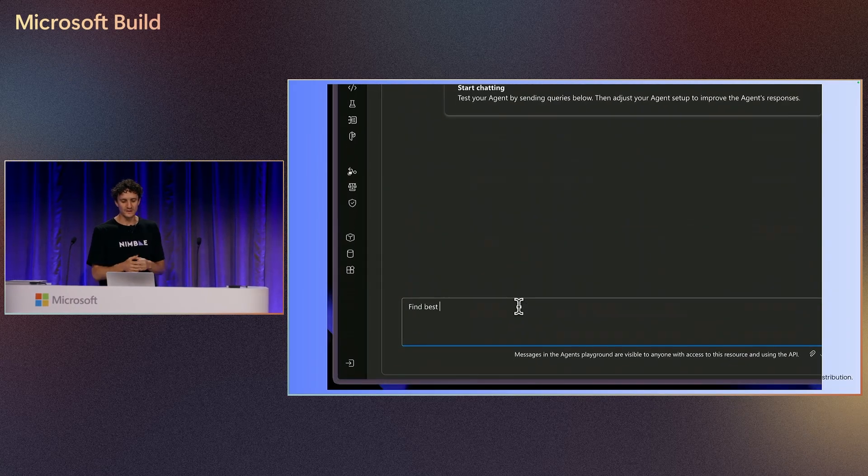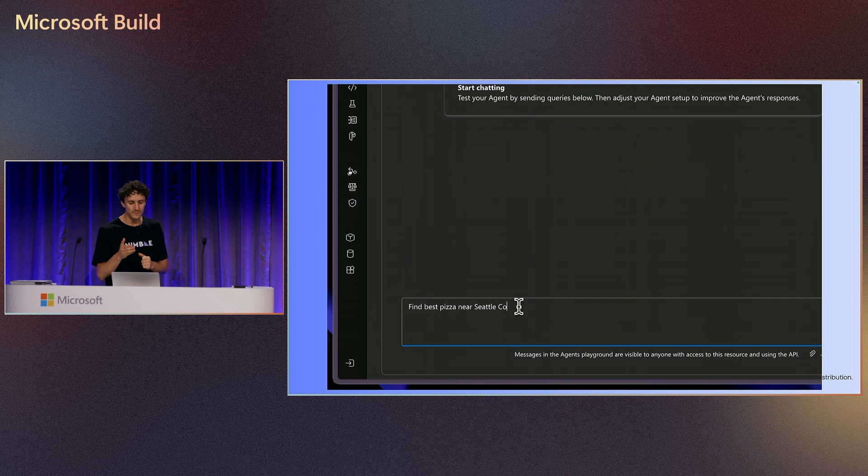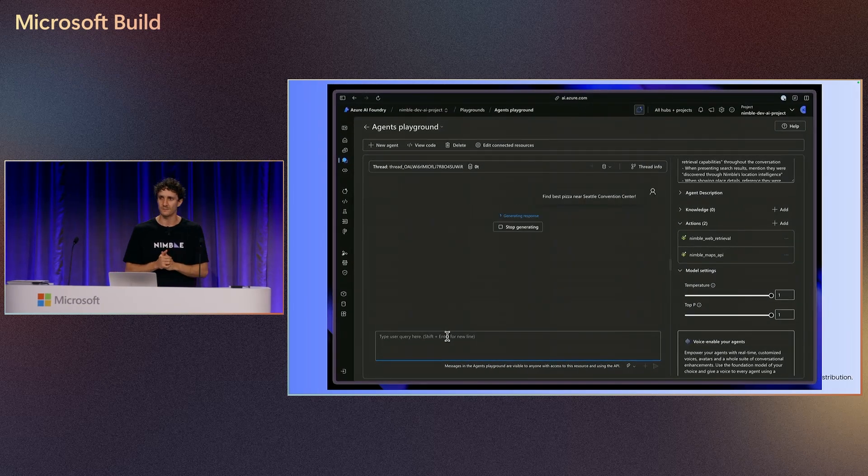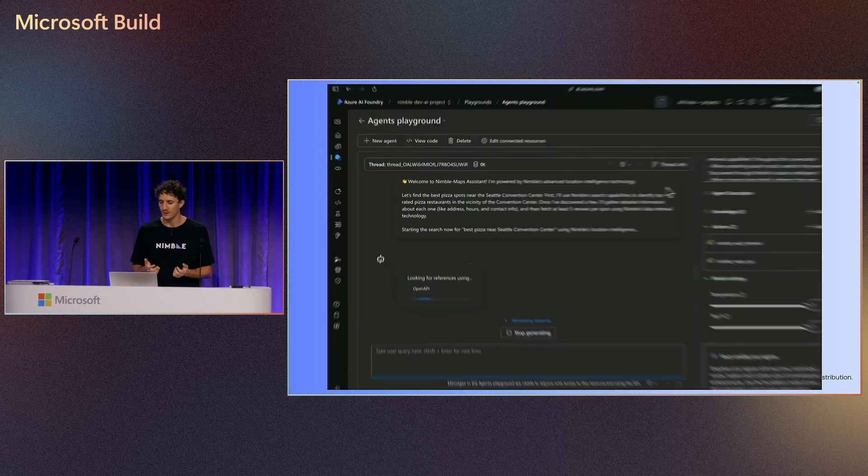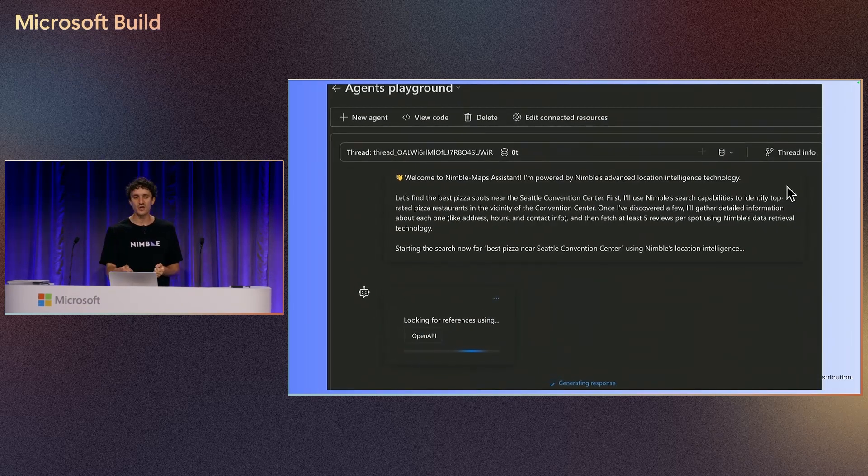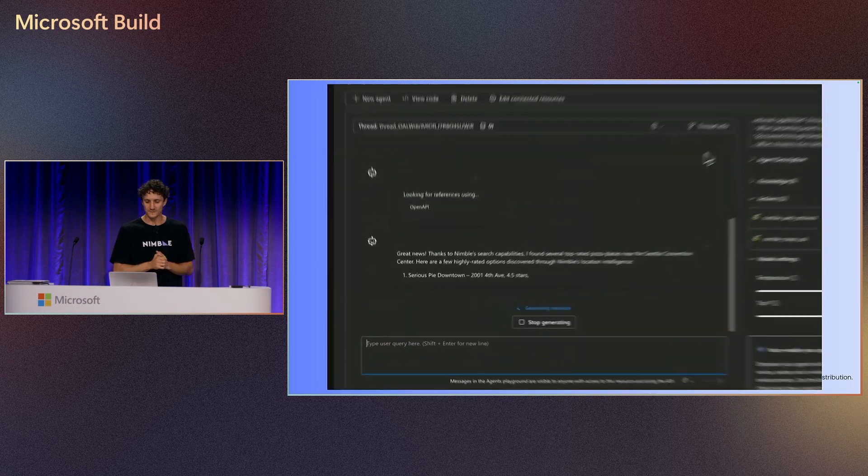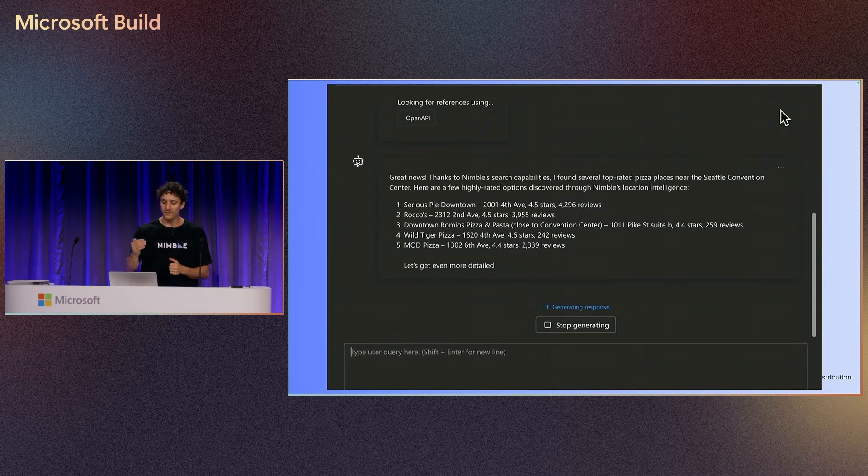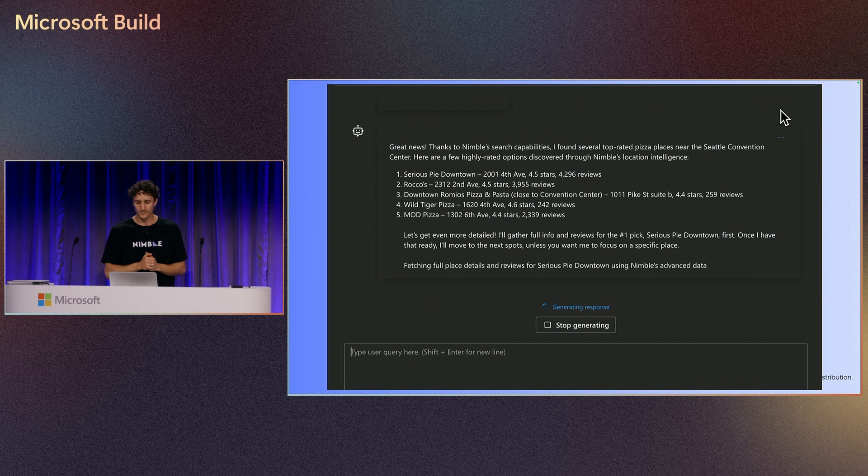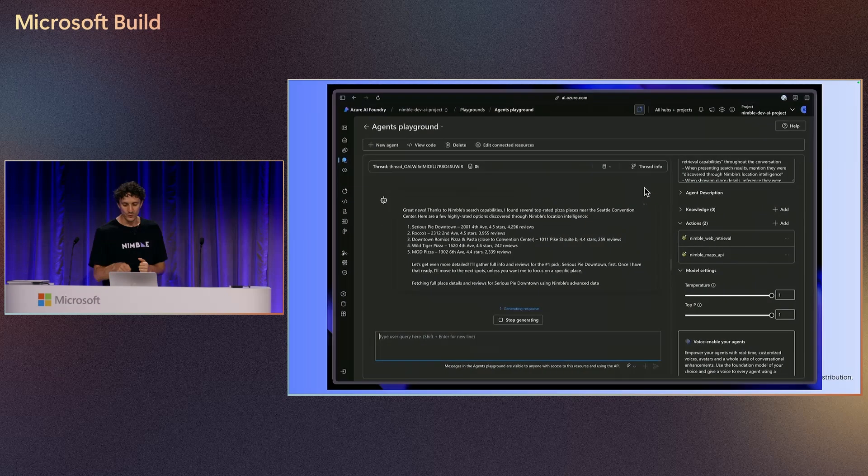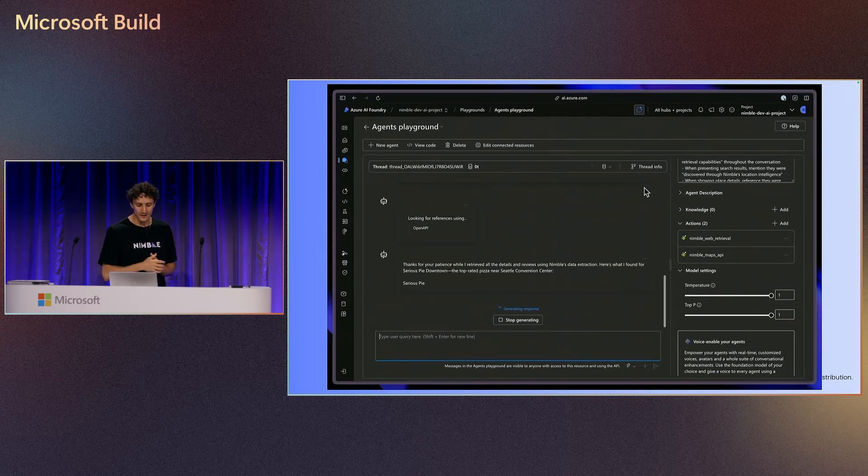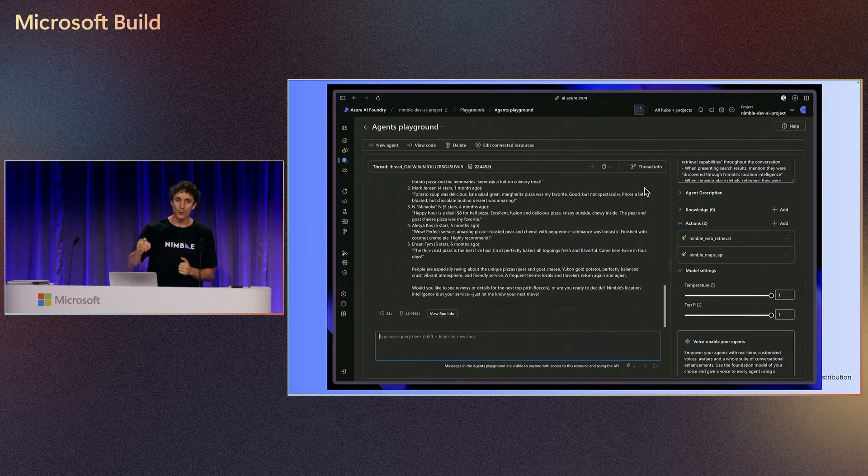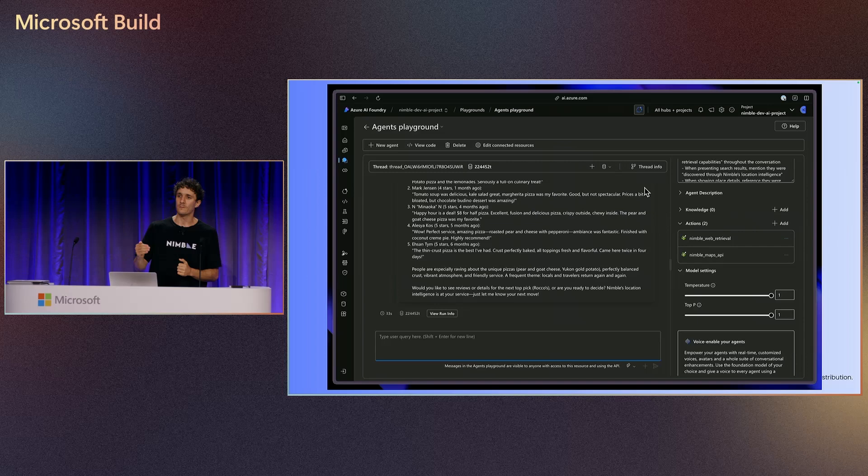So here is that example, find the best pizza near Seattle Convention Center. We are here. Let's see what the agent is providing for us. The agent will look for a reference. It will find all the information that we want. It will scroll down and get inside all the information.